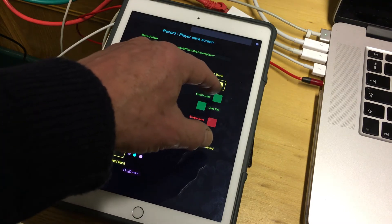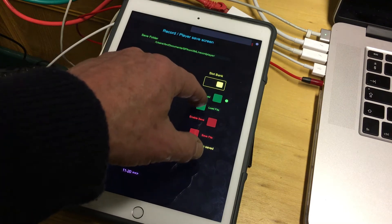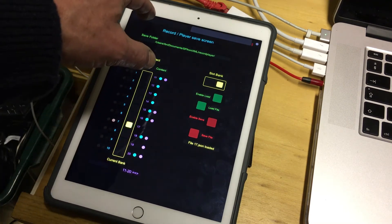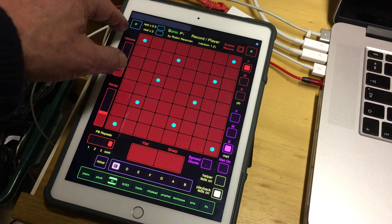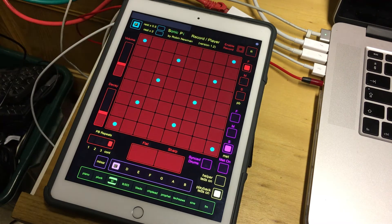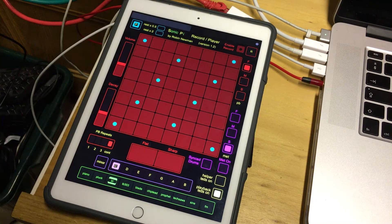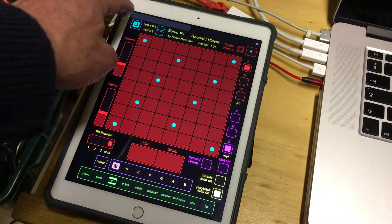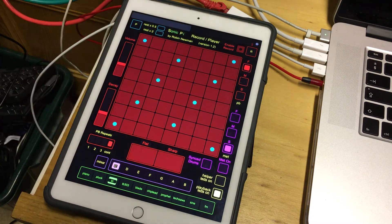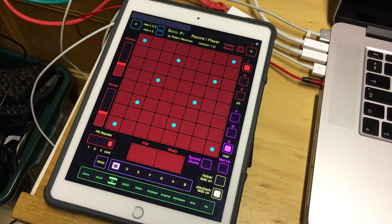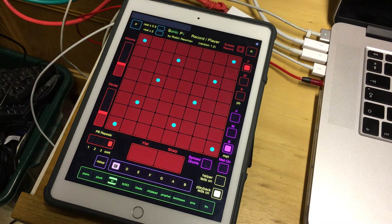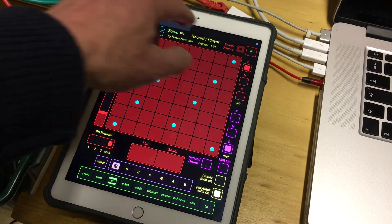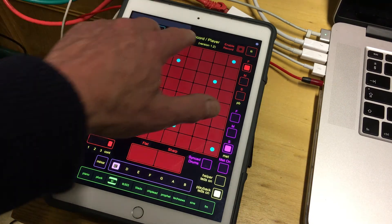If I load that back again — enable load, then load — we come back and play. There's still something not quite right there; it should switch off when it sees there's nothing there. But we'll leave that for the moment and move on — it certainly didn't play anything.